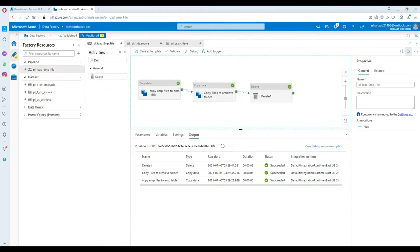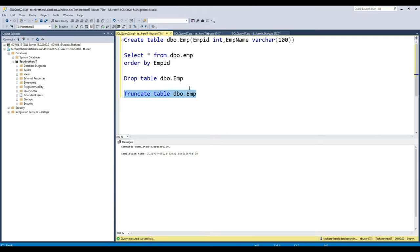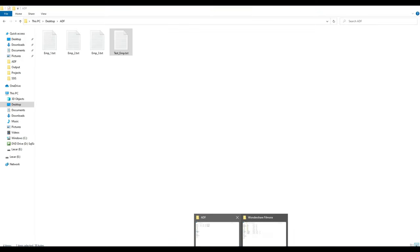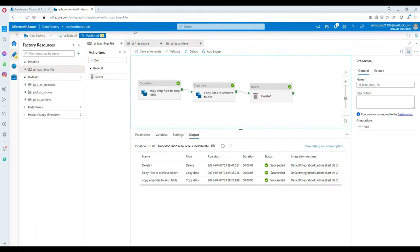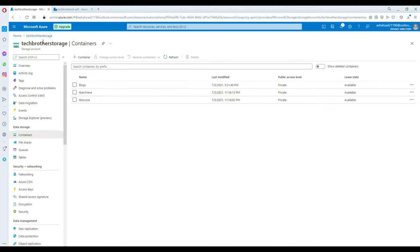To test the fix we'll first truncate our EMP table — now there are no more records. Second we'll go back to ADF and re-upload these files to storage. Let's go to storage and re-upload.